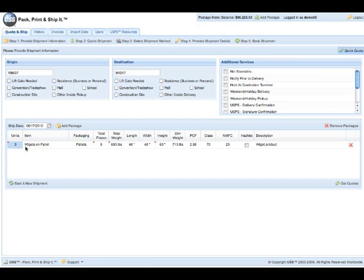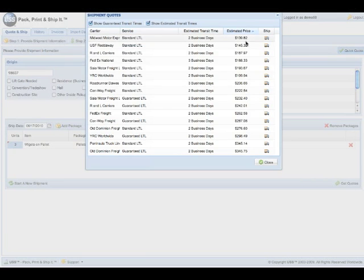As soon as I change the palette number, I go ahead and it changes the total number of pieces and also changes the weight. And there's my pricing.